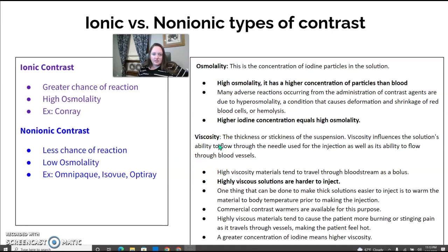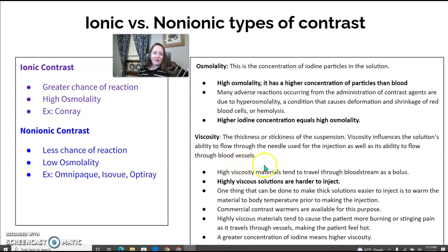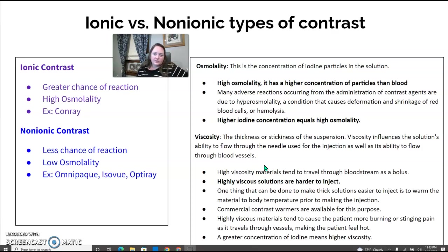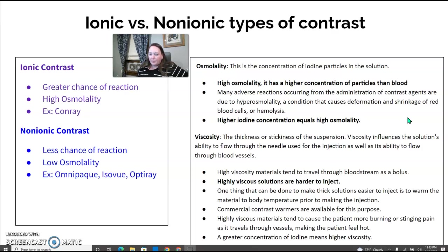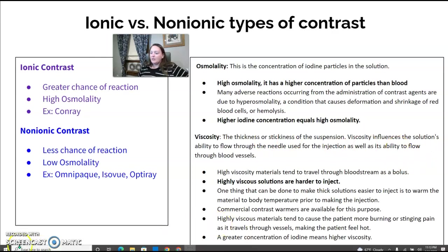Viscosity is different from osmolarity — viscosity is the thickness of the suspension, like maple syrup thickness. How thick it is affects the ability to flow through a needle for injection or through blood vessels; a higher-viscosity solution is harder to inject. So osmolarity is your number of particles, and viscosity is the overall thickness of the suspension.